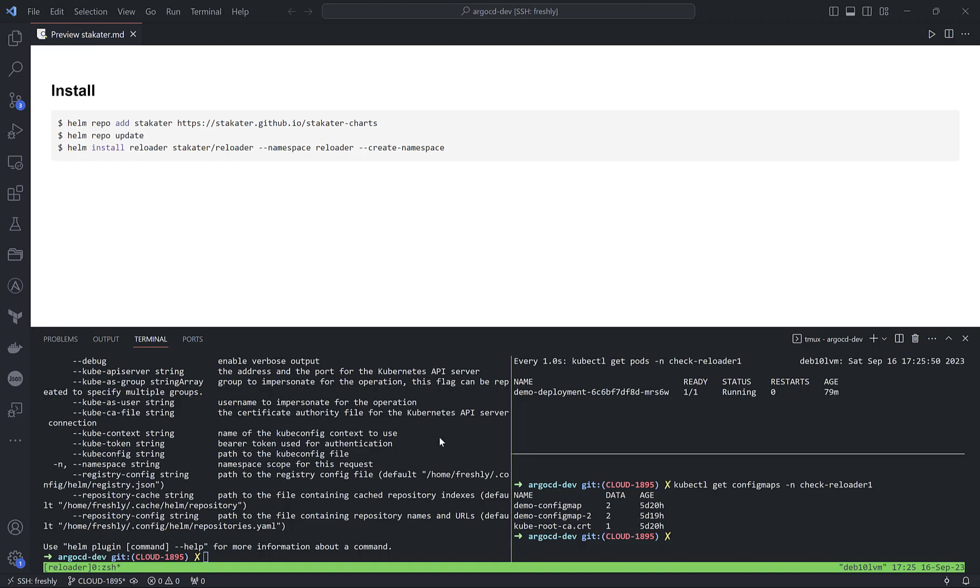In previous videos I showed Kyverno, where we can listen or catch events of type update inside secrets or config maps. Based on this information from admission review, we can do rolling restart on the fly.